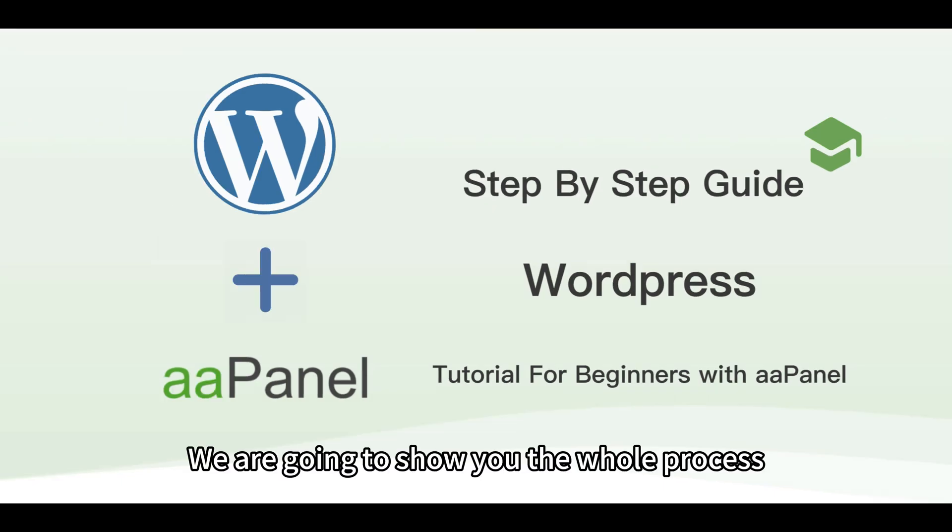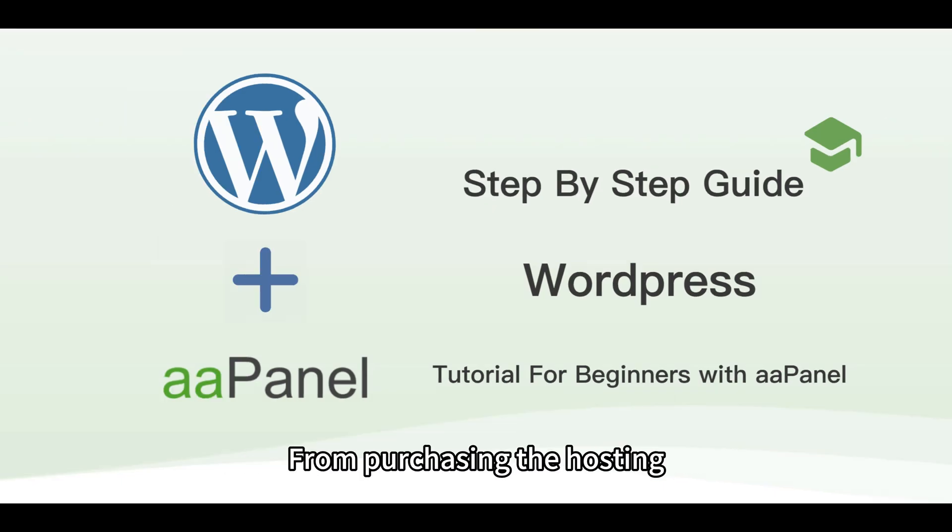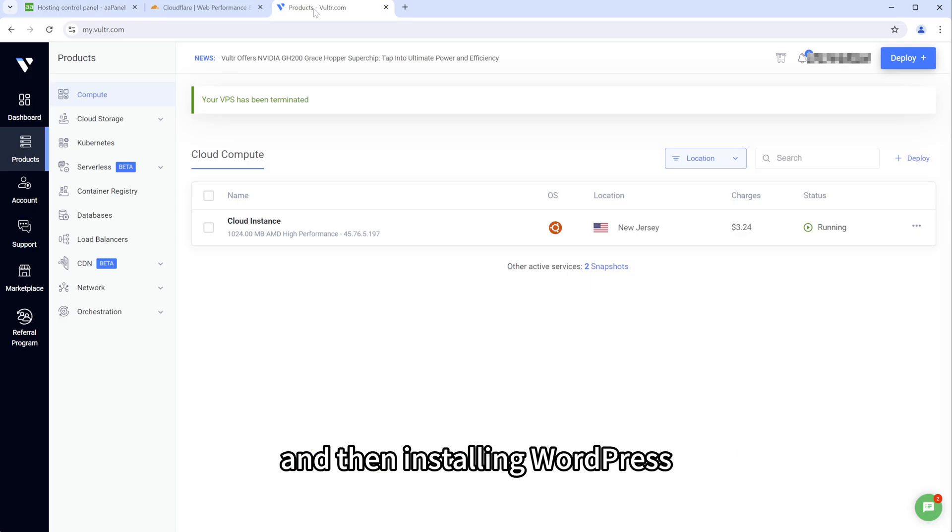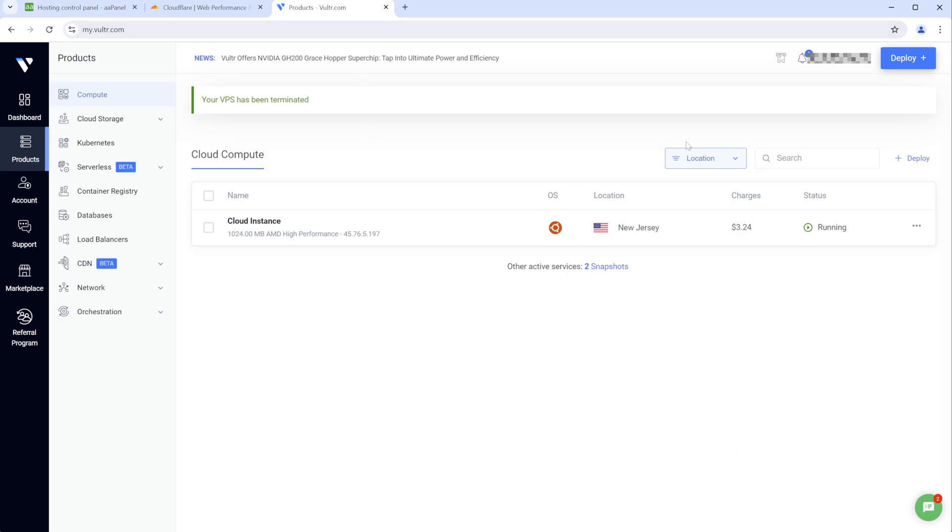We are going to show you the whole process from purchasing the hosting to installing A-Panel and then installing WordPress.